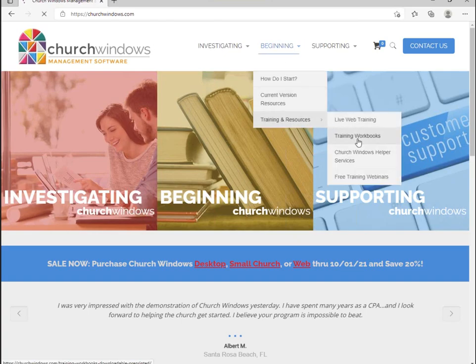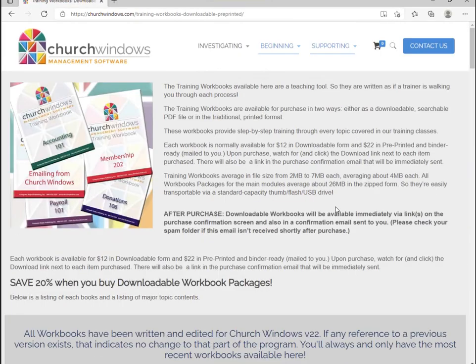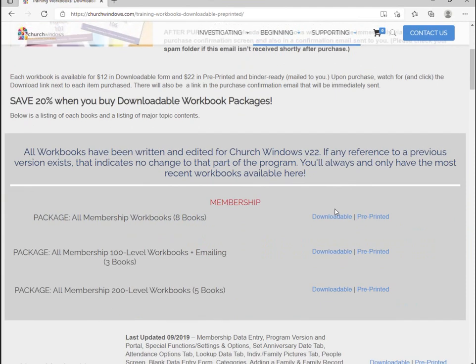Then go to training workbooks, and here are all the different workbooks we have available. They're $12 if you want to download and print them off yourself, or $22 if you want us to mail you a pre-printed binder-ready format.